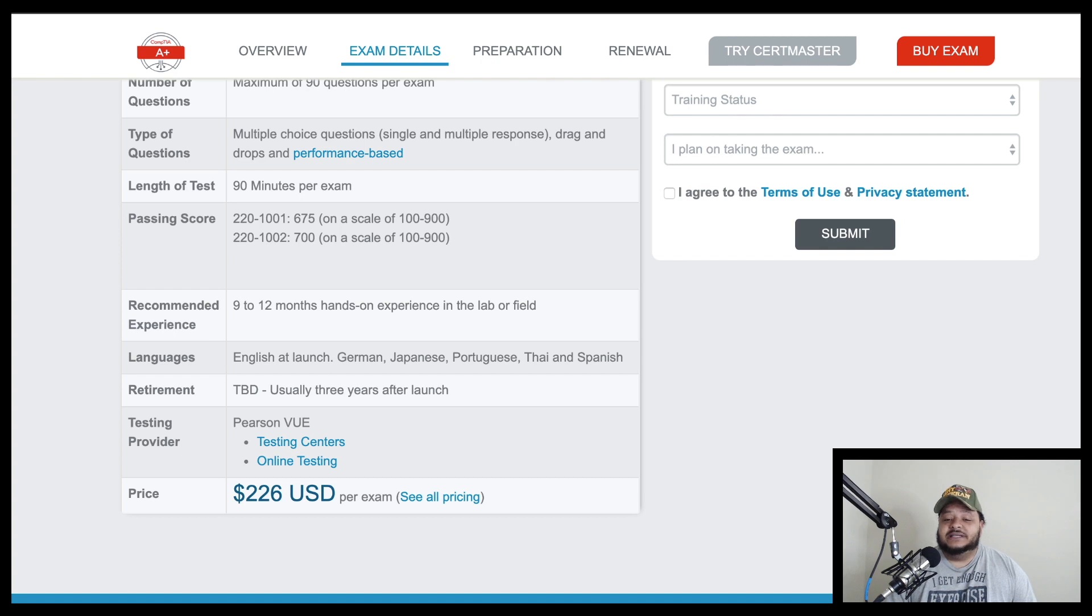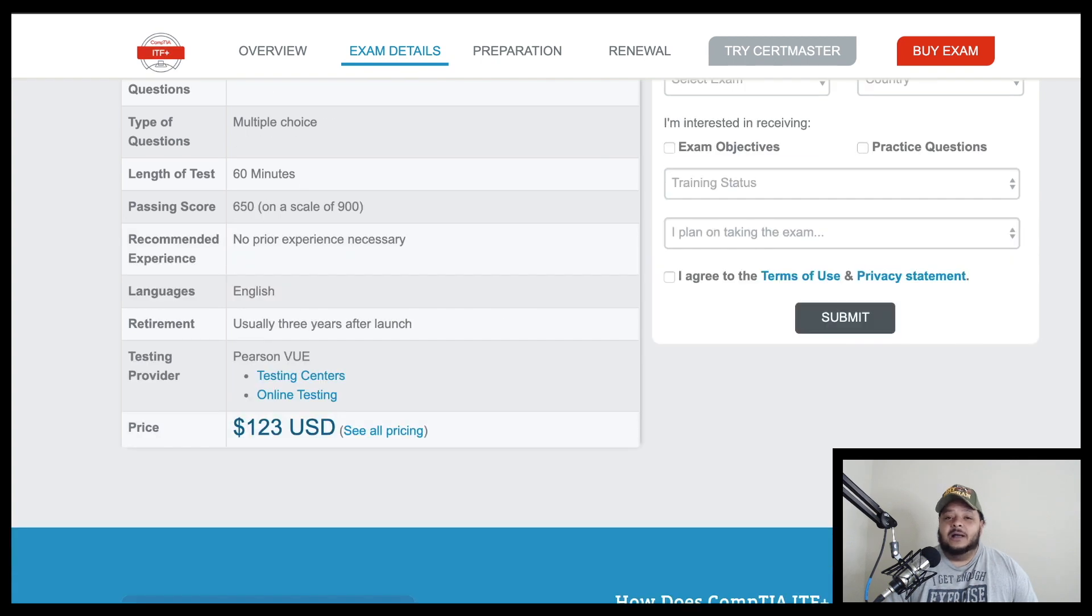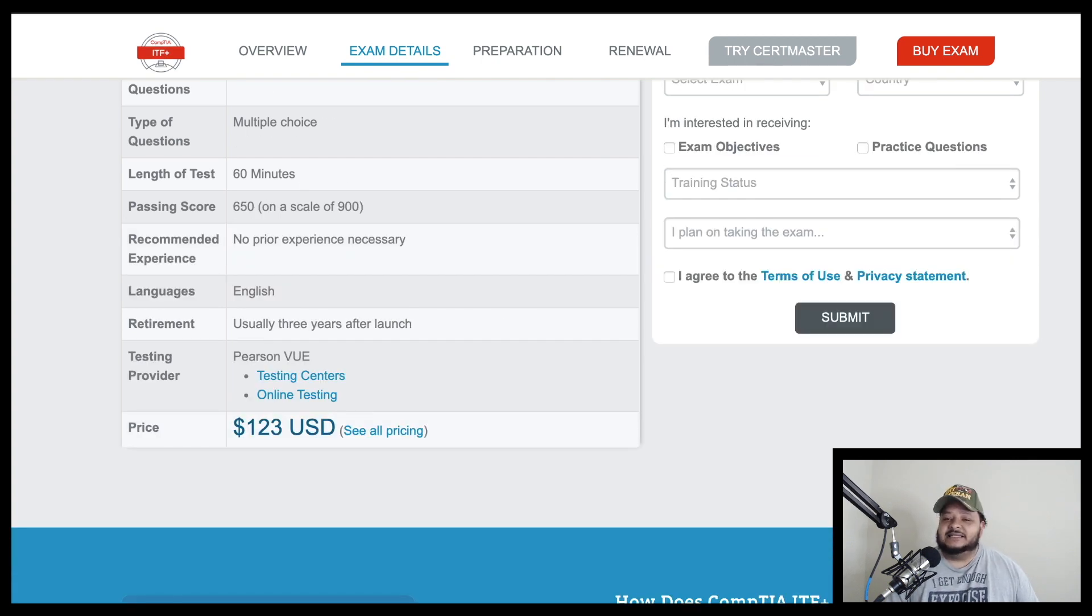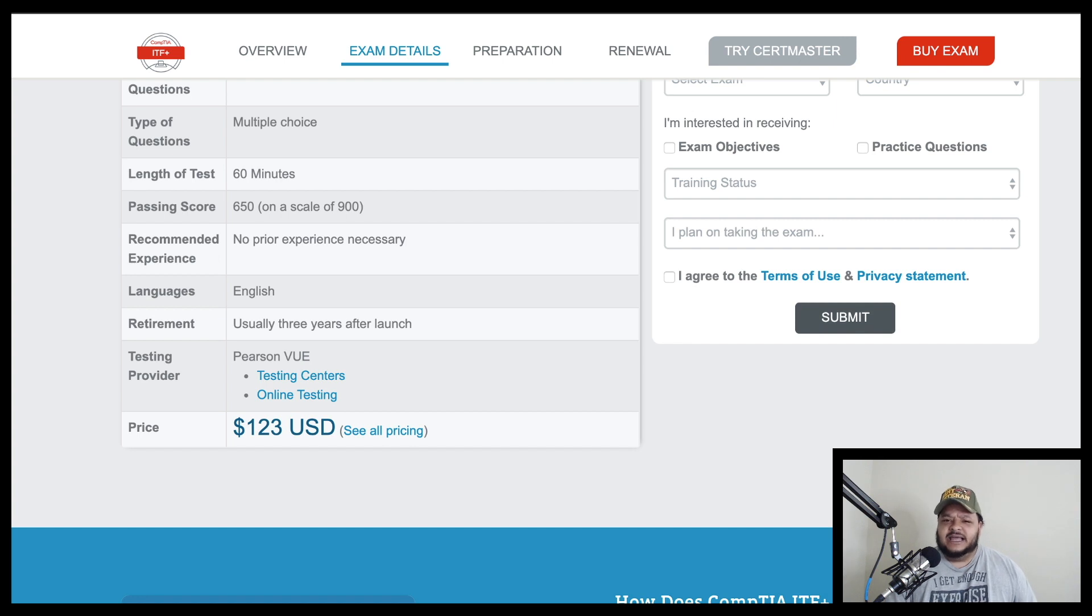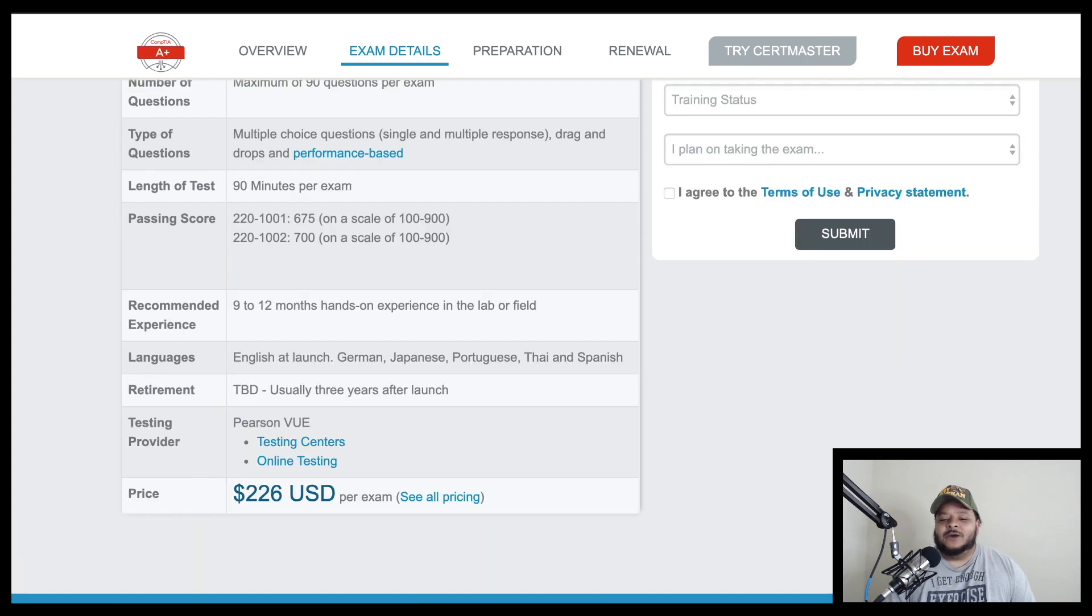So they're going to teach you about concepts, about stuff pertaining to the inside of a computer, the motherboard, hard drives, SSDs, and RAM, and other things of that nature. Those same concepts are going to be directly transferable to the A+ certification.